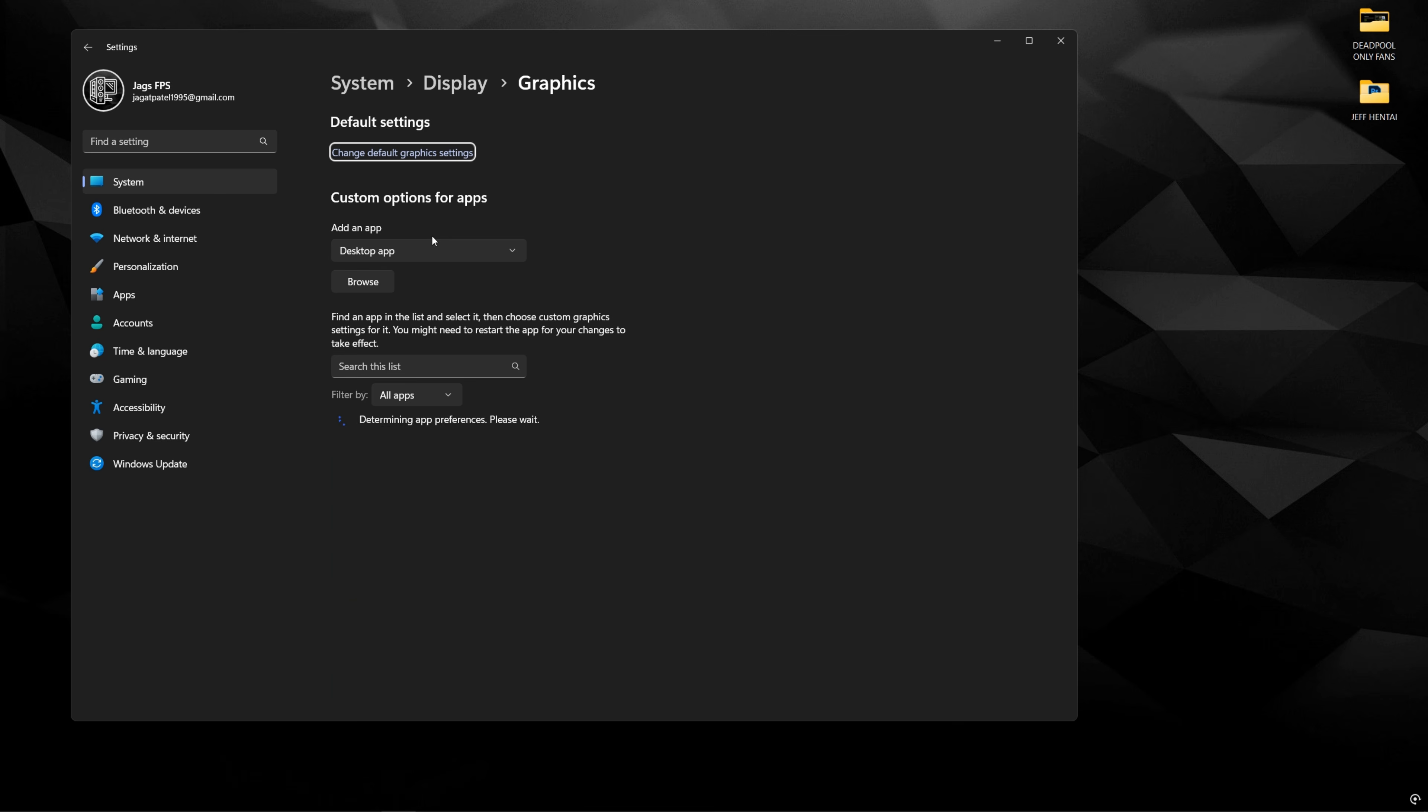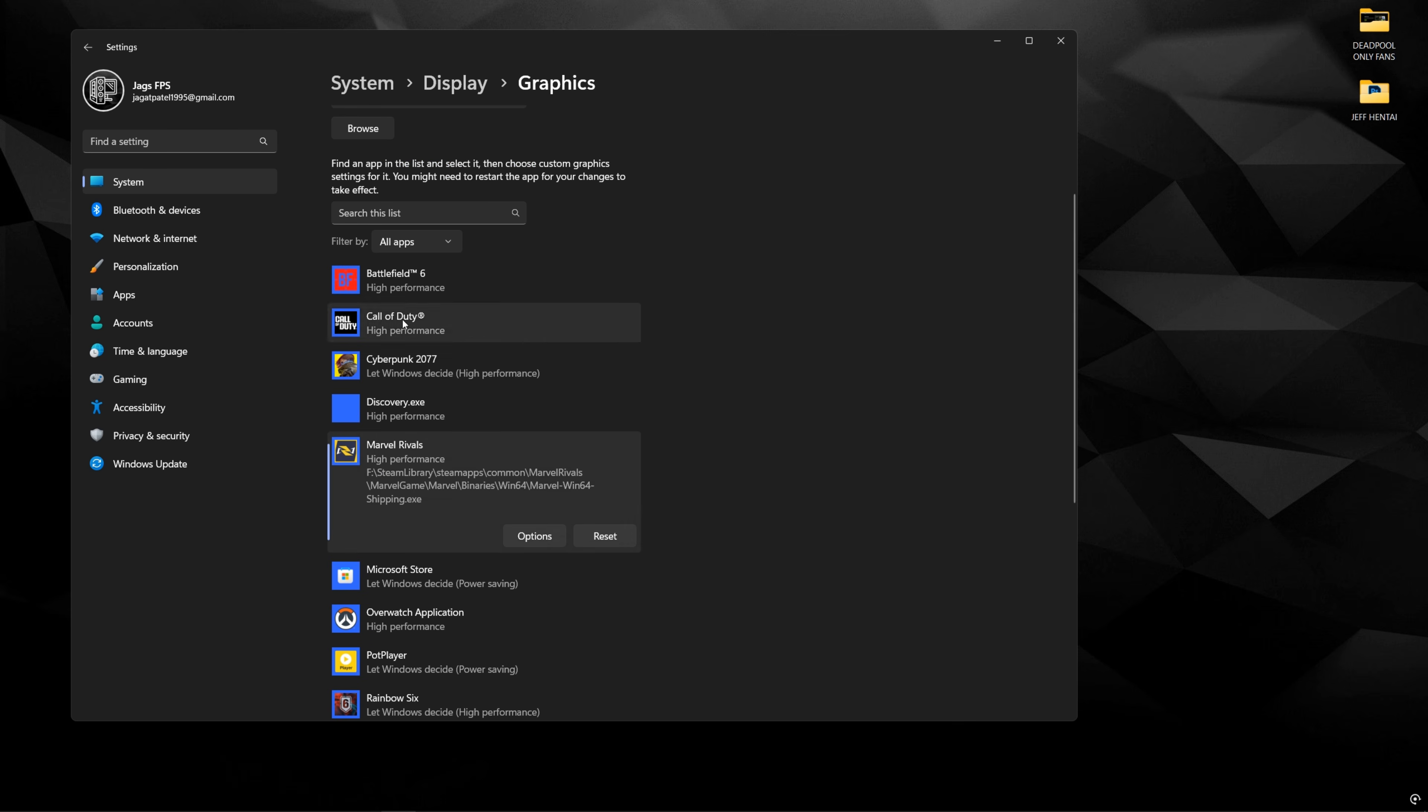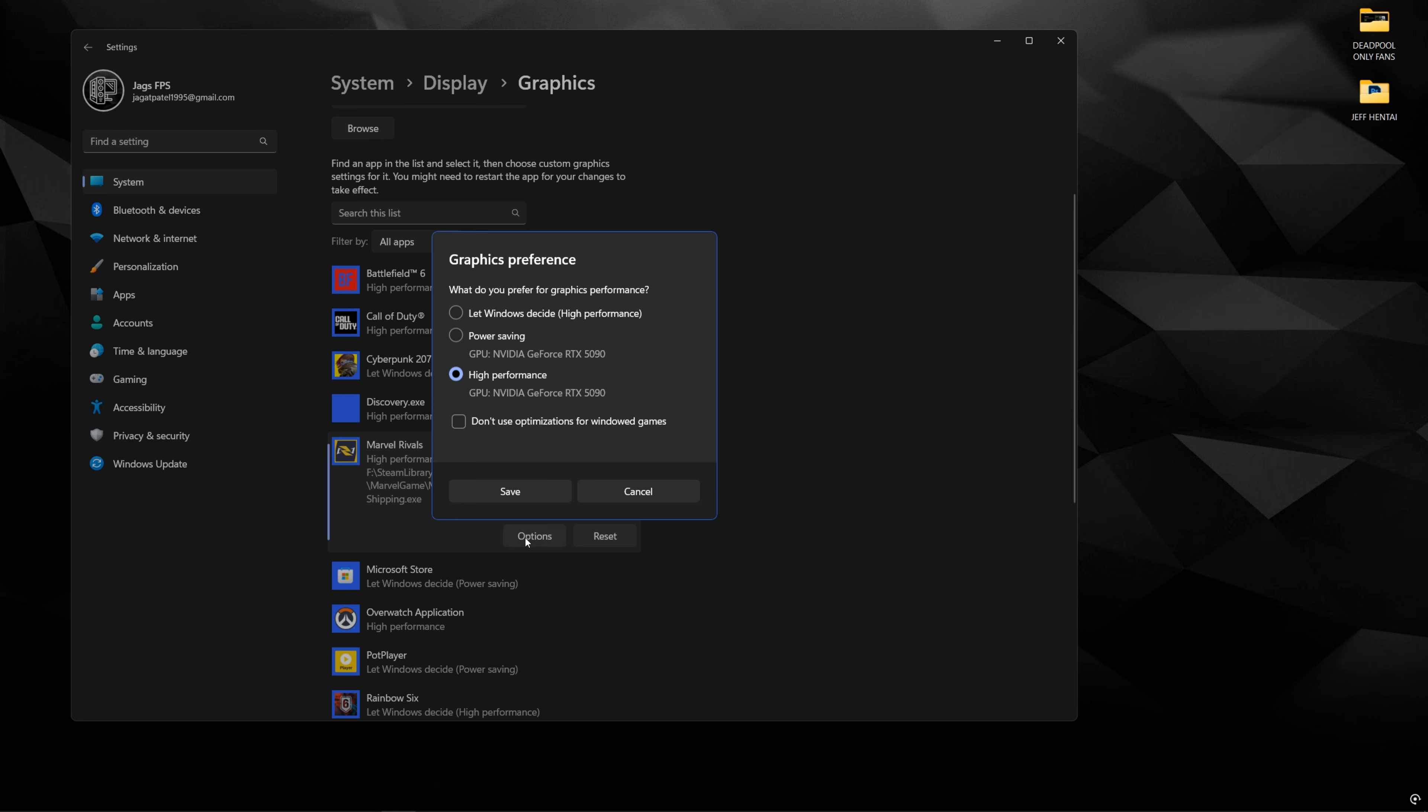Next, you're going to click graphics and make sure that Marvel Rivals is on this list with high performance. This really doesn't matter too much if you can't add it here. This is only here if you want to make sure that your dedicated GPU is being used for the game on a Windows end.